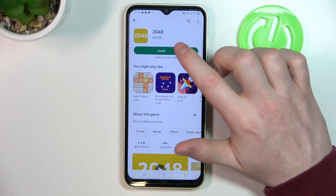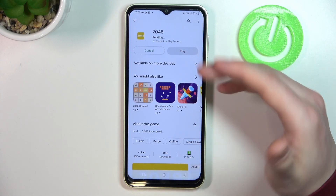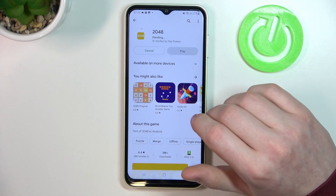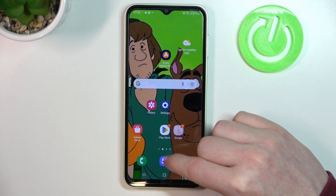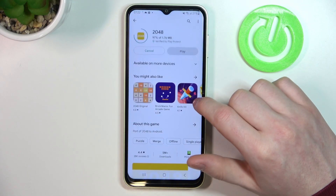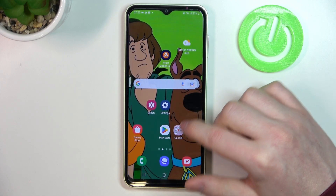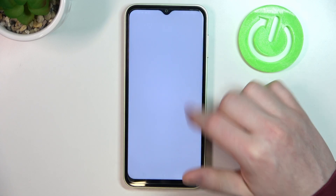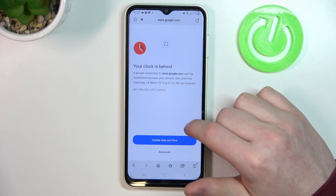Now if you go back to your Google Play Store and try to install again, it will begin the actual download. The same applies to the browser — we can reload the page and it should work fine.